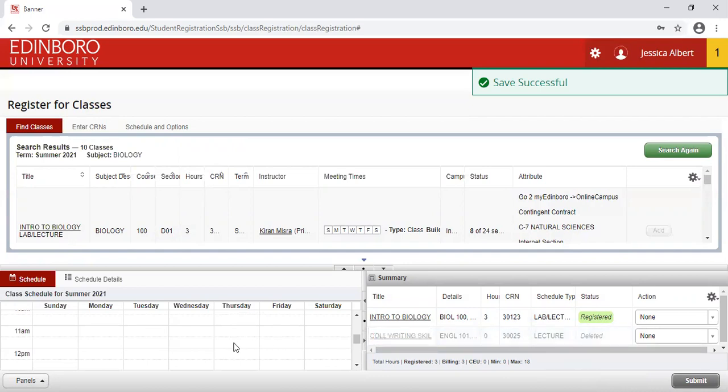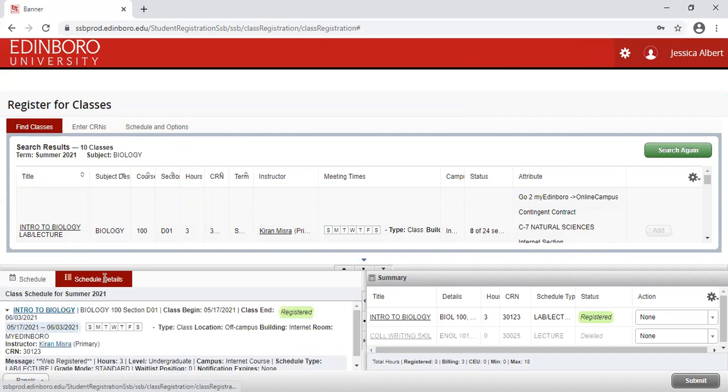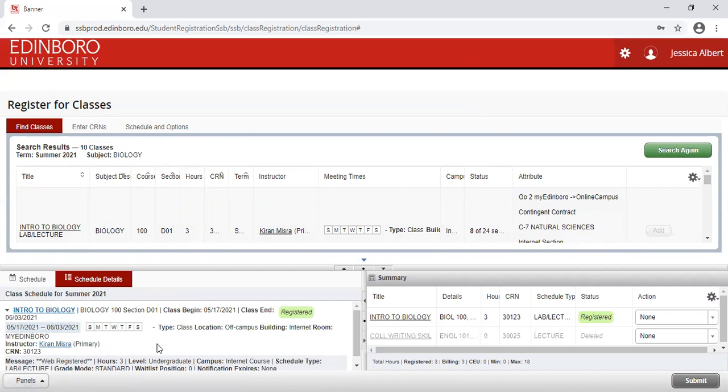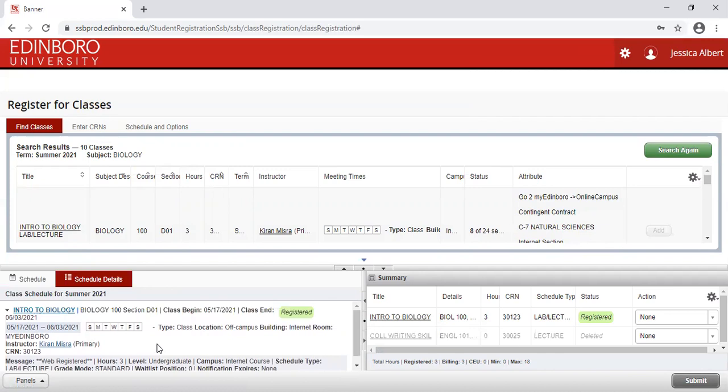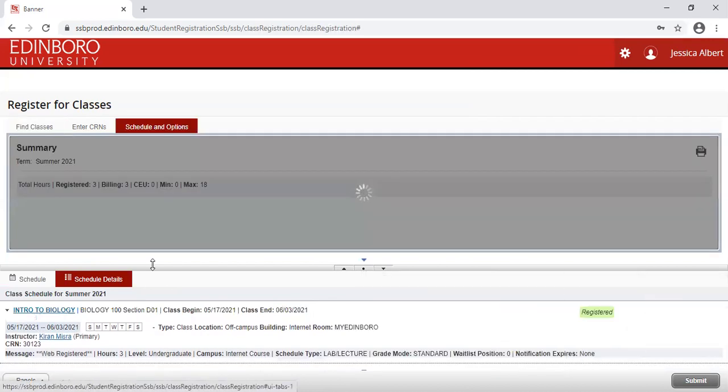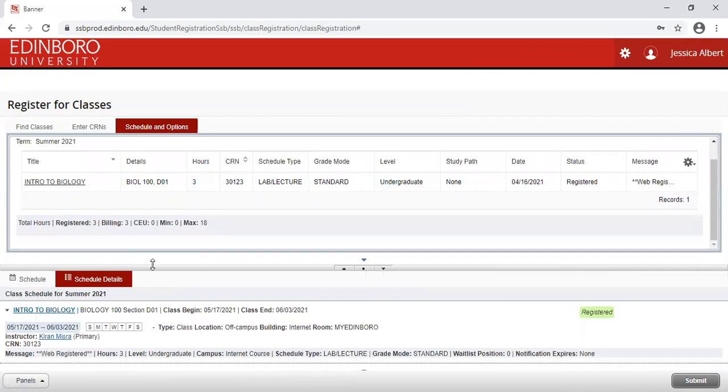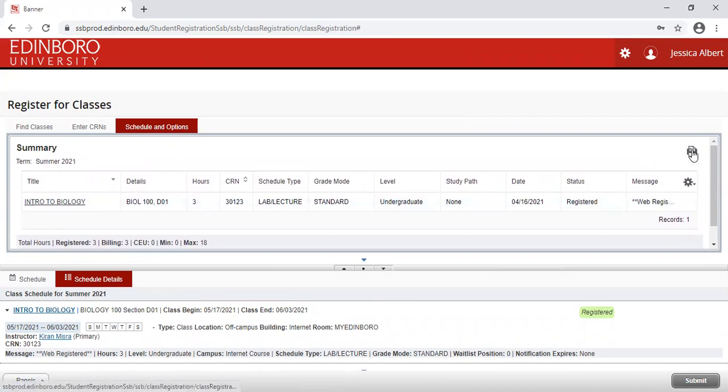Both of these courses are INET courses, so they are not appearing in the Schedule area. However, they are appearing in the Schedule Detail area. This is where you can see the name of the course, the days and times, and the date that the course is being offered. You can also click on the Schedule and Options area, and that will populate your course that you are registered for, and permit you in order to print a PDF copy of this, or you can print it to your computer.